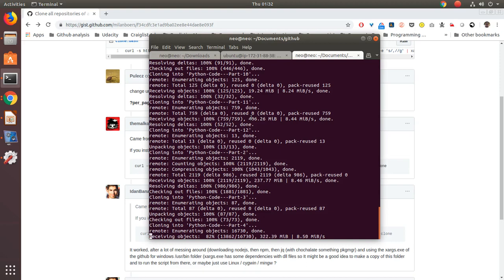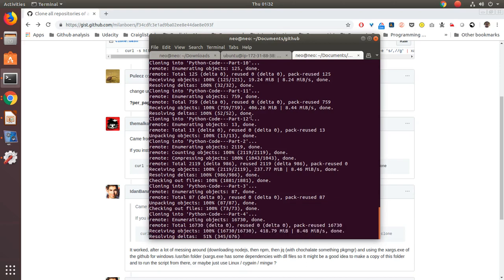But that's it for this video. I hope this is useful for some of you who are trying to clone multiple repos from GitHub. It can be you. It can be any other public user.